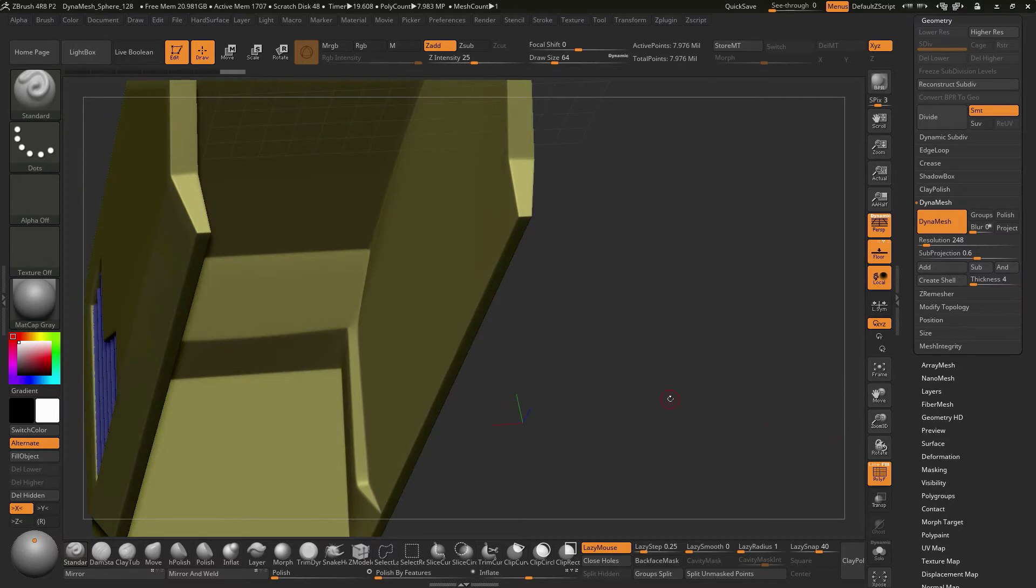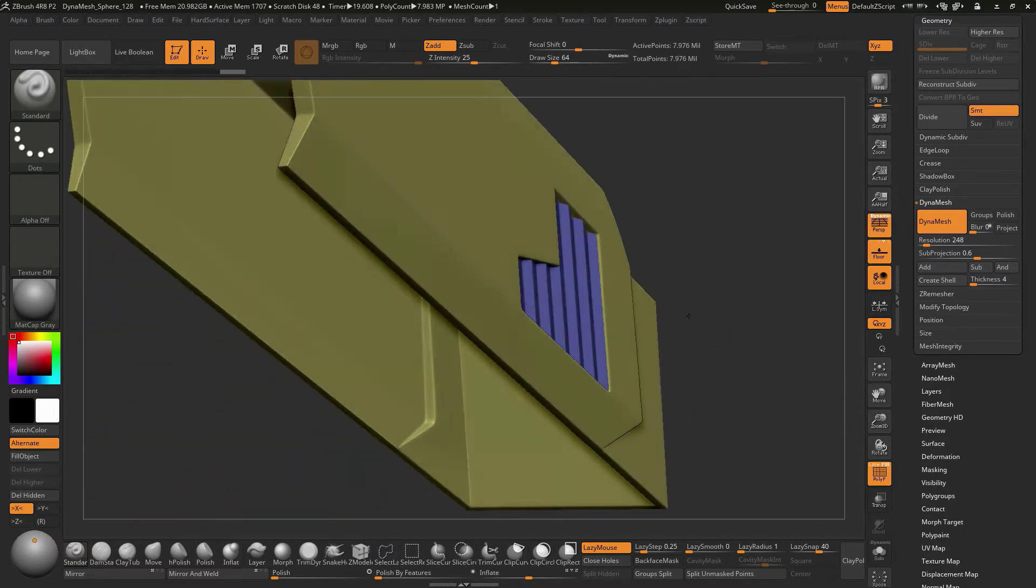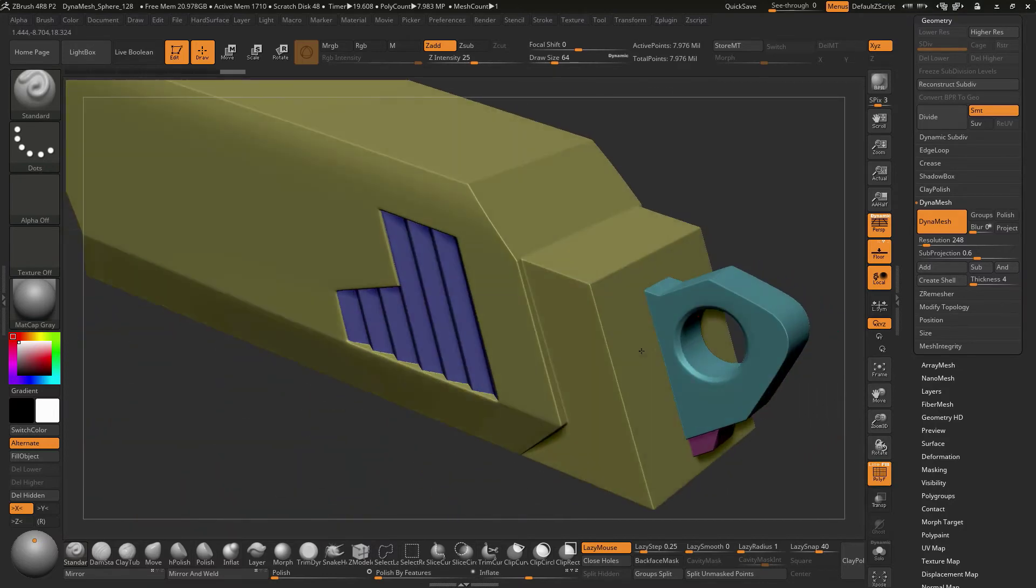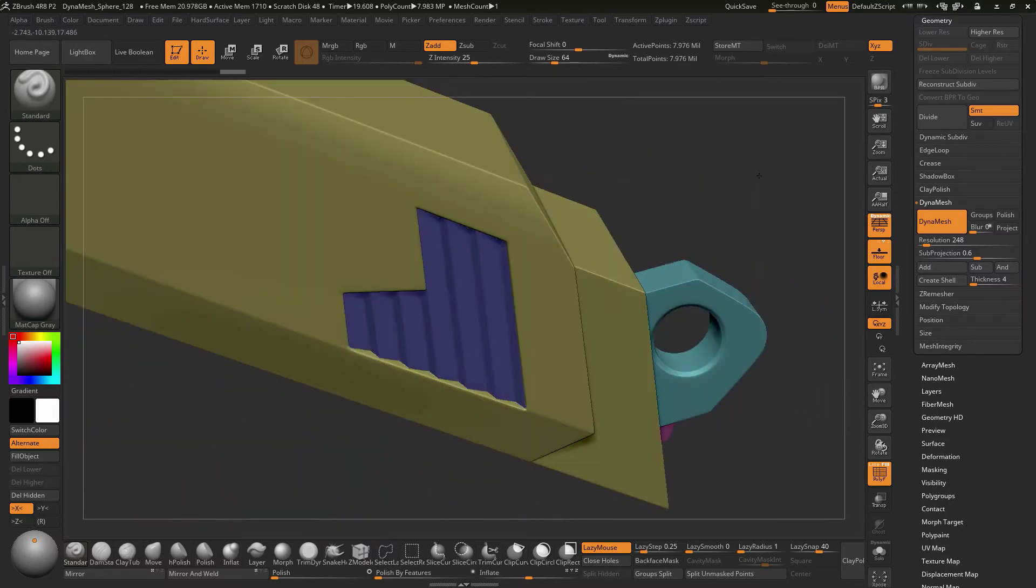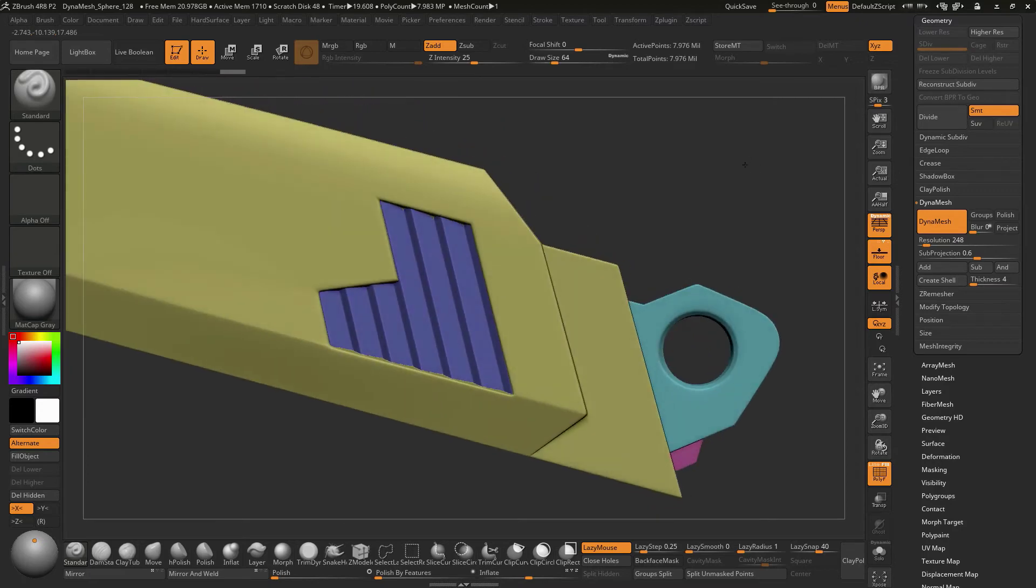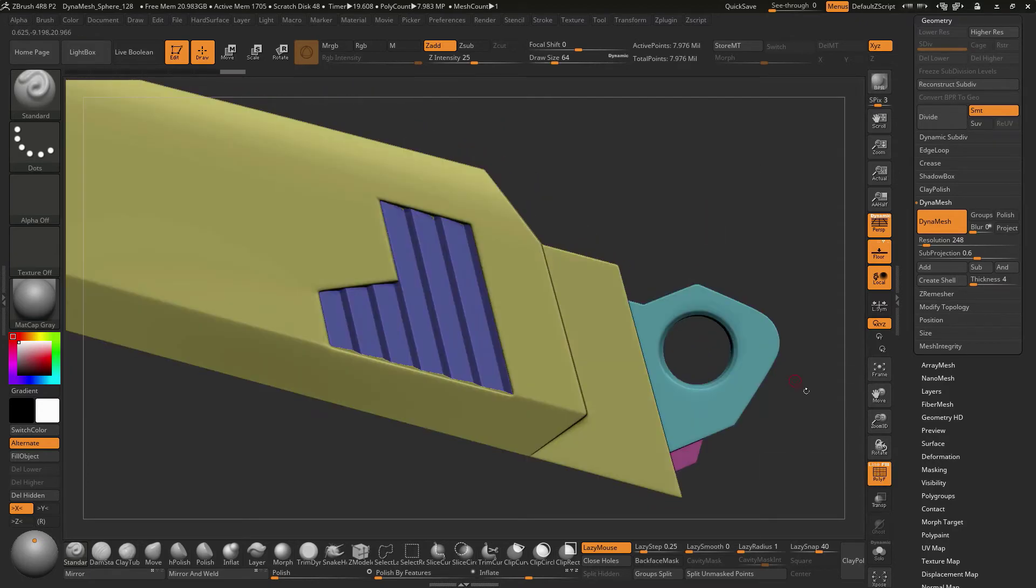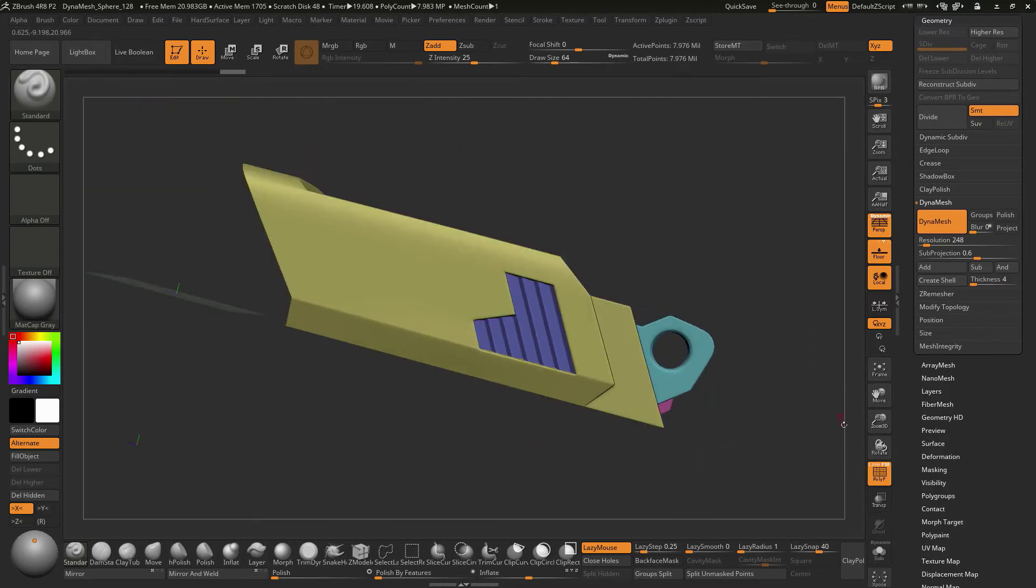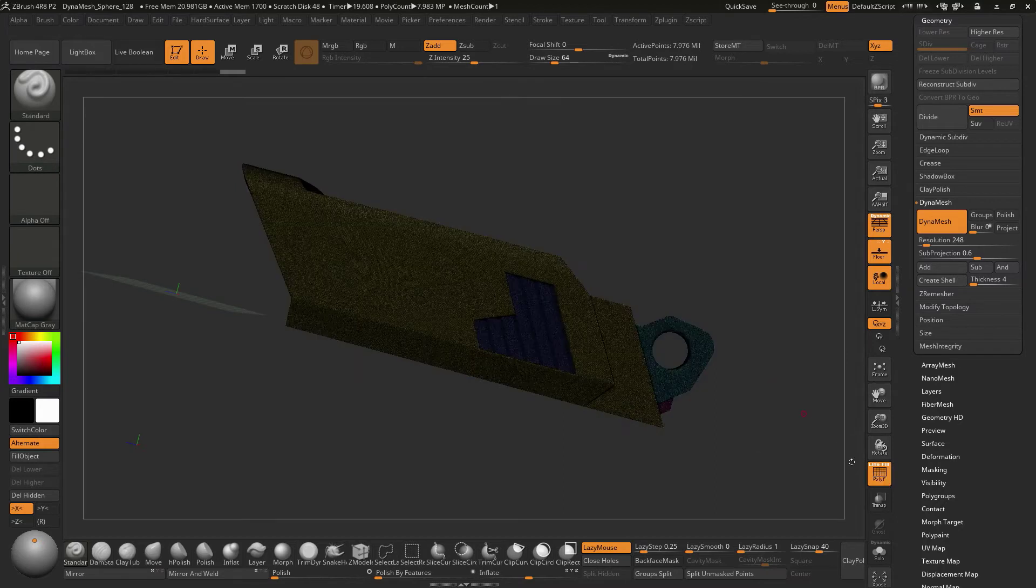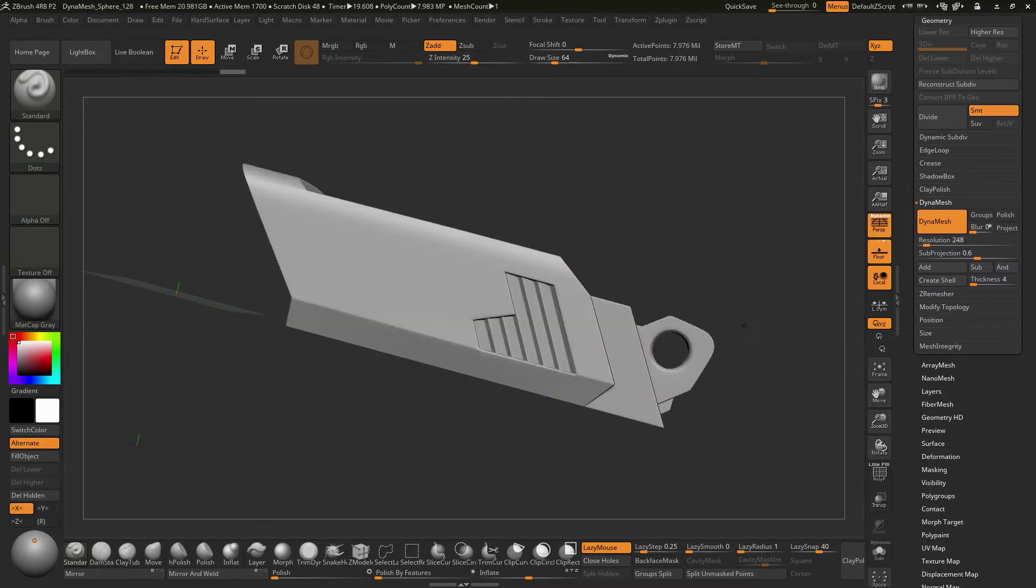We can turn off the line. That way we don't see all the Polyframe on there, but we can see what it generated as far as shape goes. Okay, so I think that looks pretty good. I'm going to turn the Polyframe off.